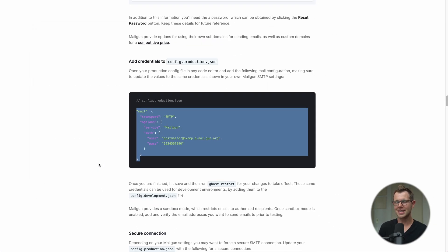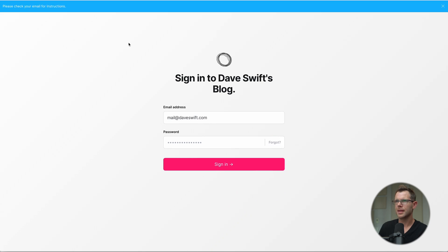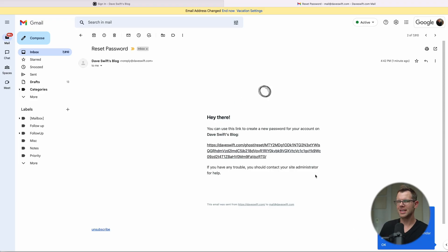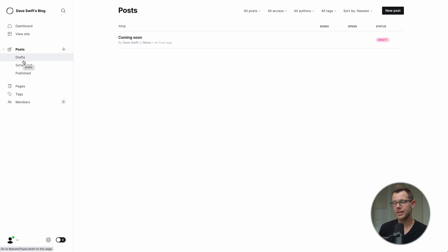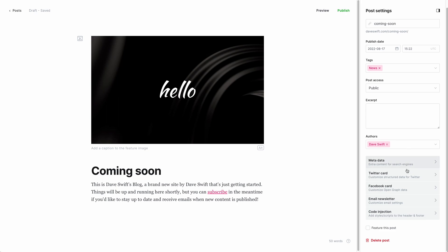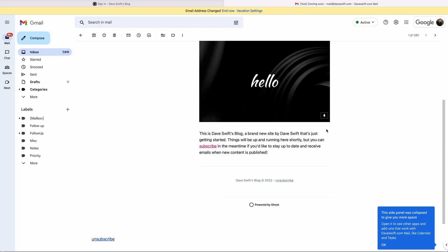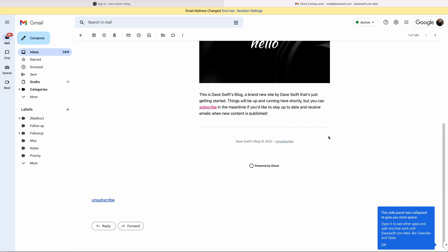Let's confirm email sending is working. First I'll try the password reset we saw at the beginning — I click 'forgot' and sure enough I get a message saying to check my email for instructions. Inside Gmail the message was delivered successfully. Transactional email is working. Now let's confirm bulk email: I go to the draft post, open the email newsletter section in the sidebar, and send a test email using the API connection.